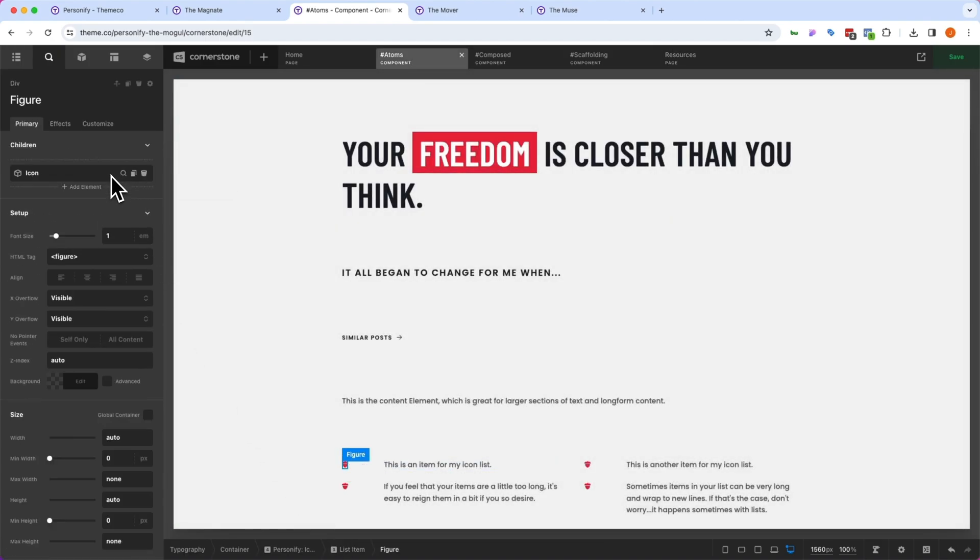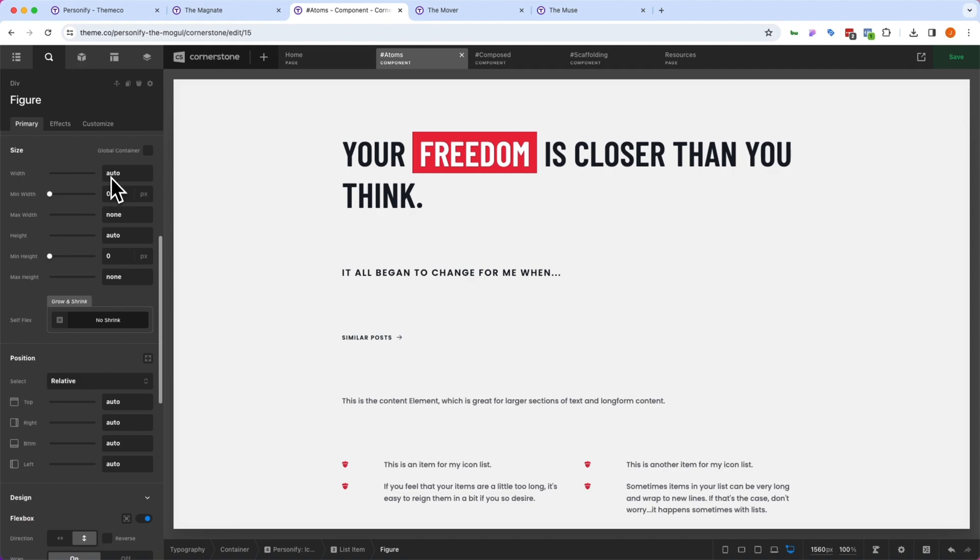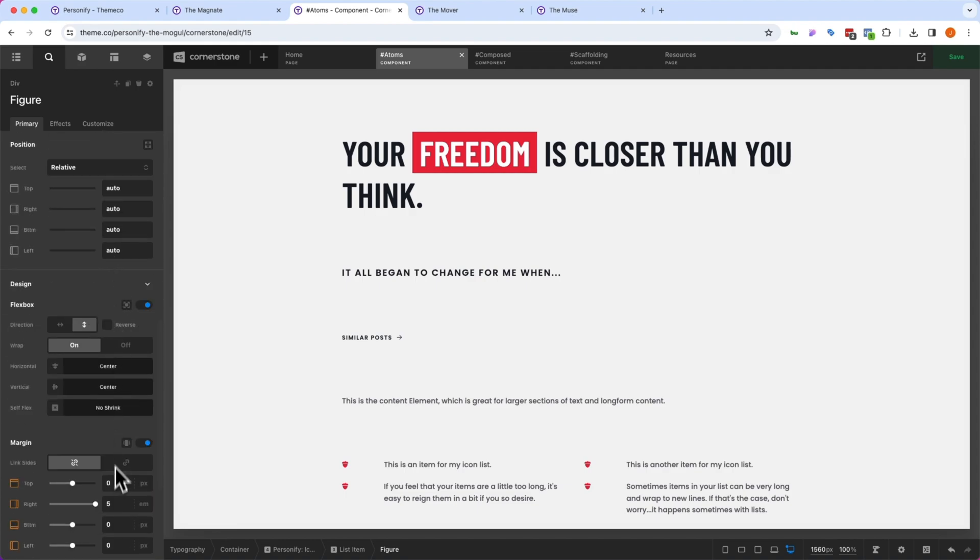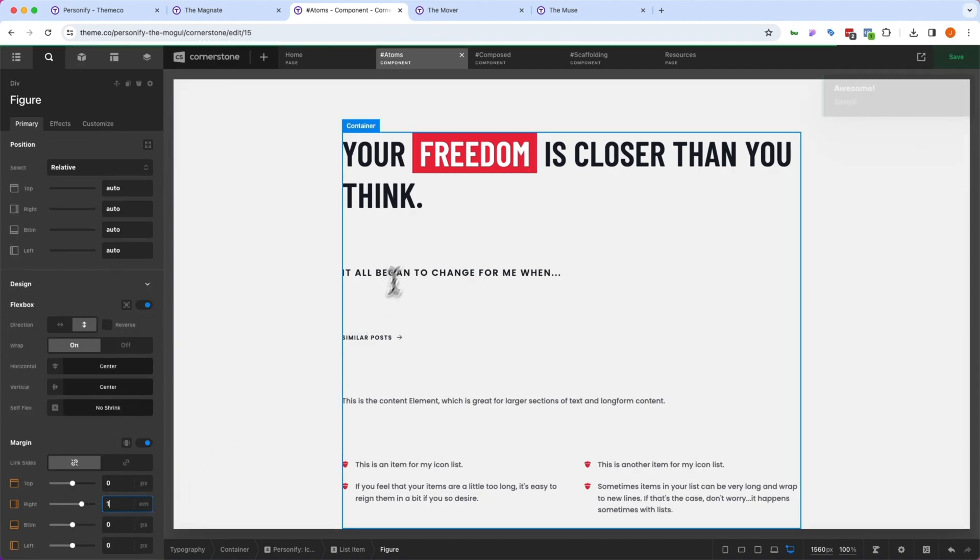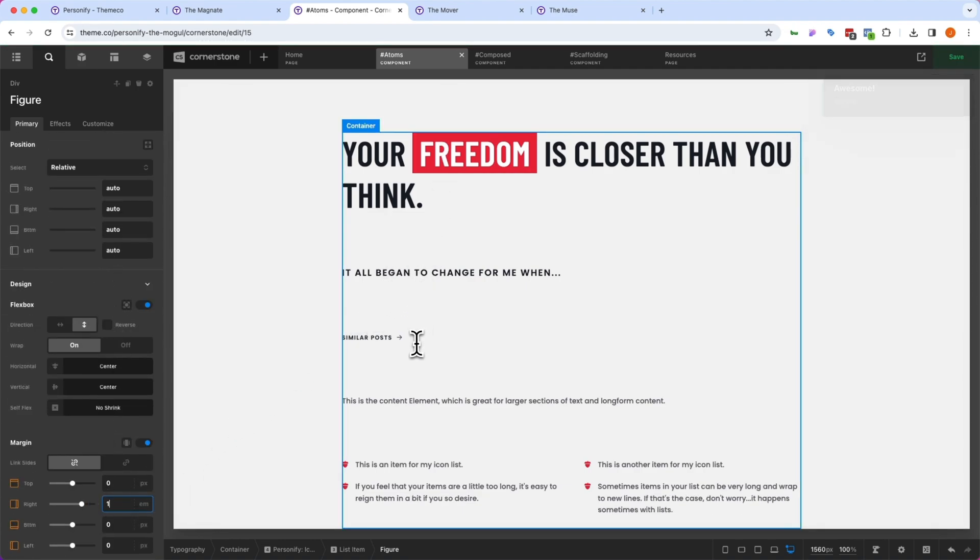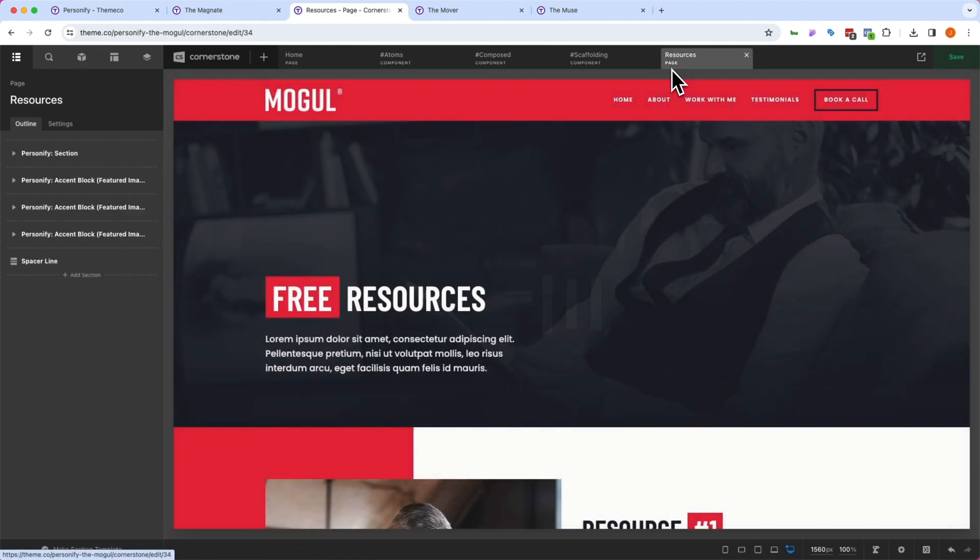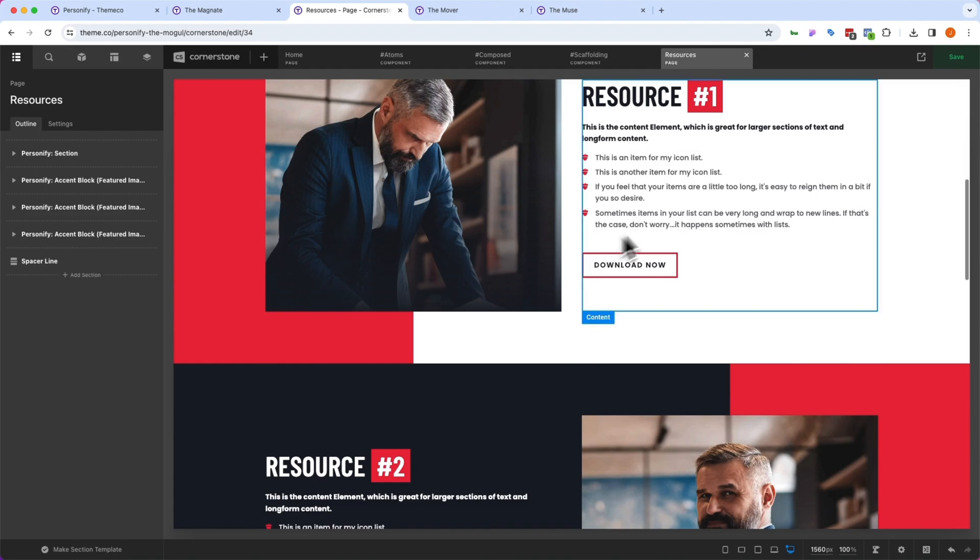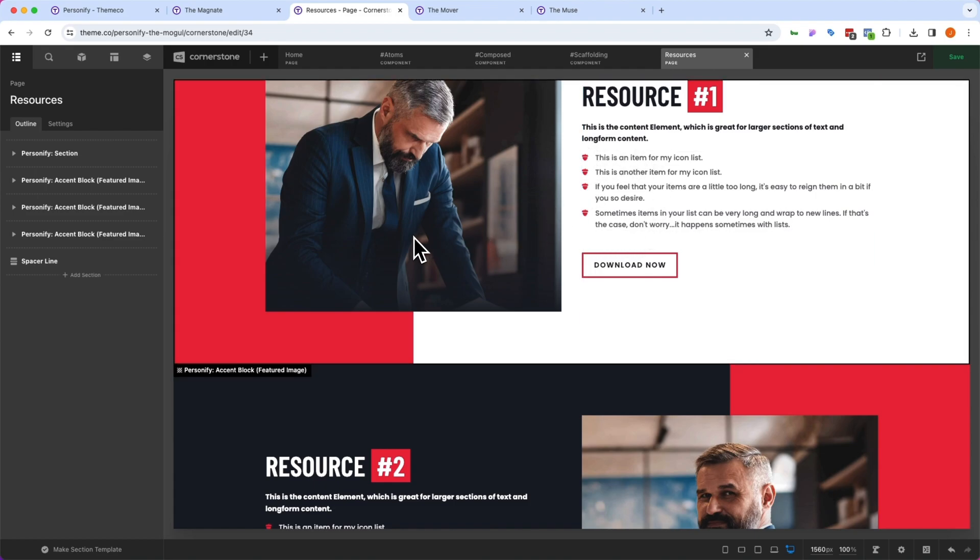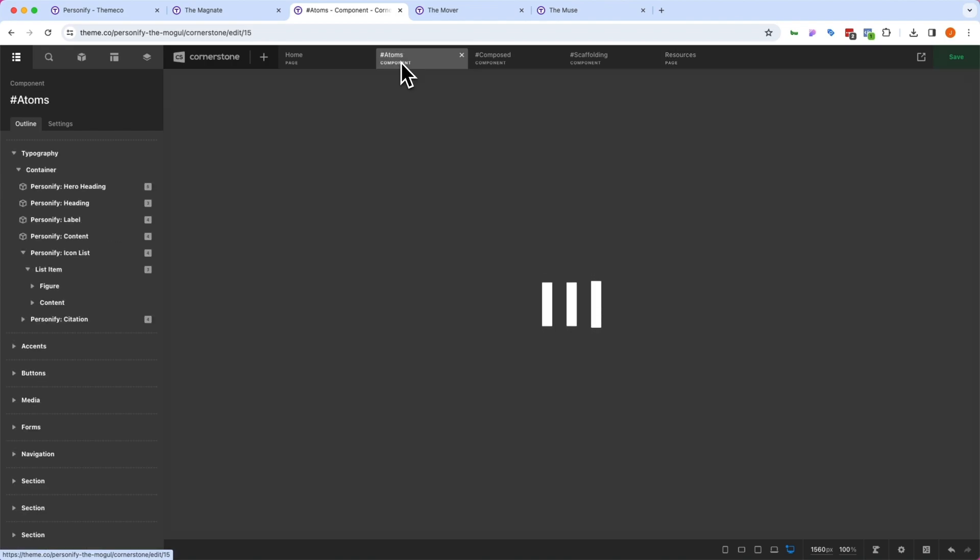I could come back to atoms here, I could jump into that same figure div, and I could take this back down to 1, and as soon as I save that atom, anywhere we are leveraging this global list component is going to reflect those changes again. So if I jump back over to resources here, you'll now notice that our bulleted list looks a lot better there.